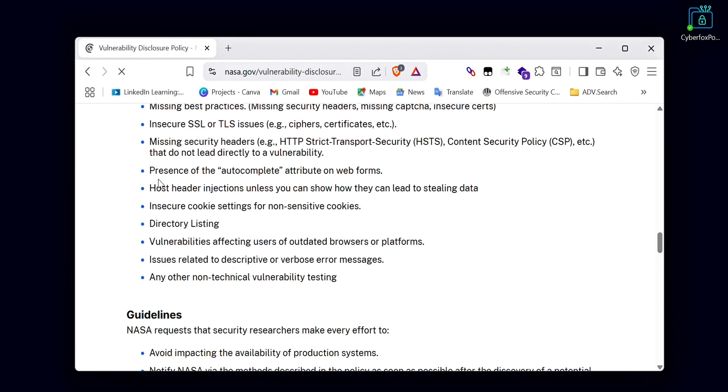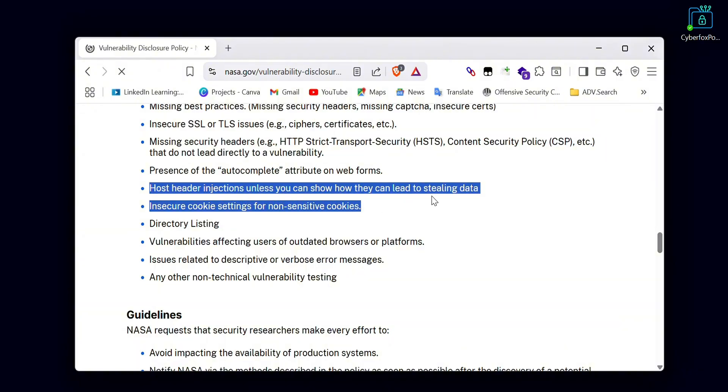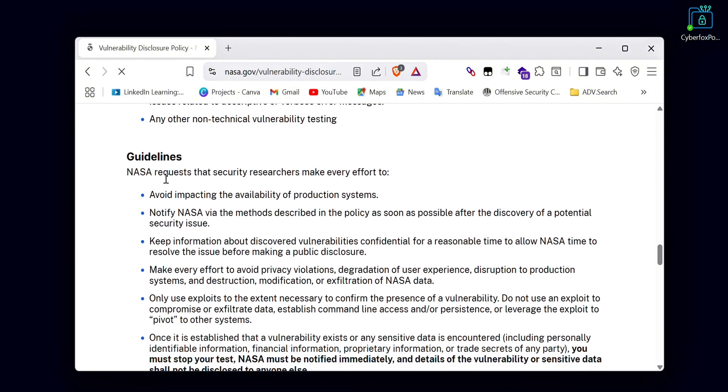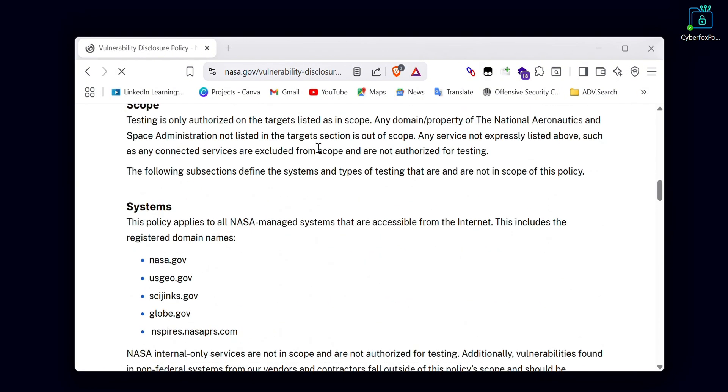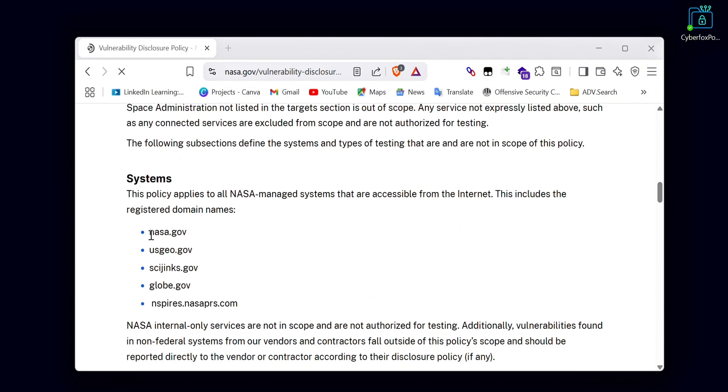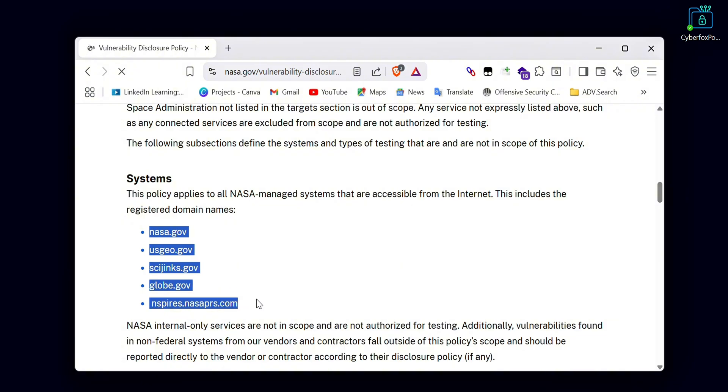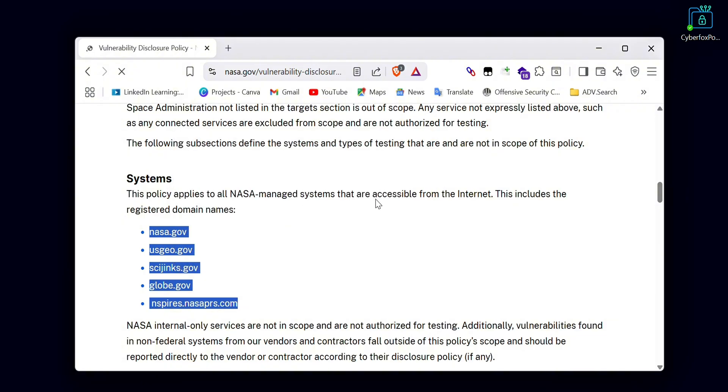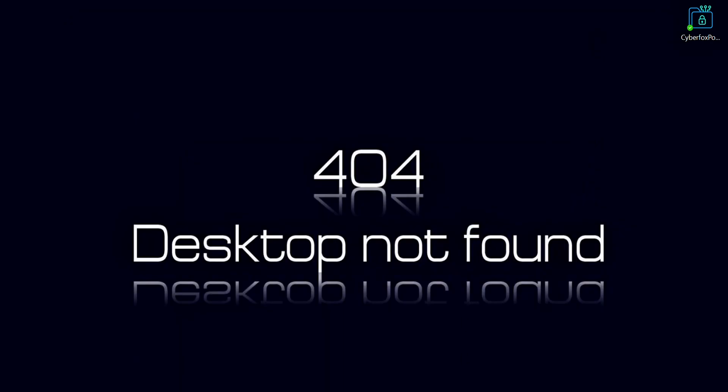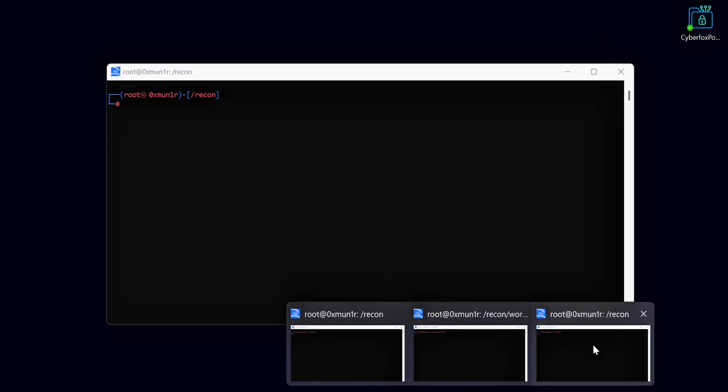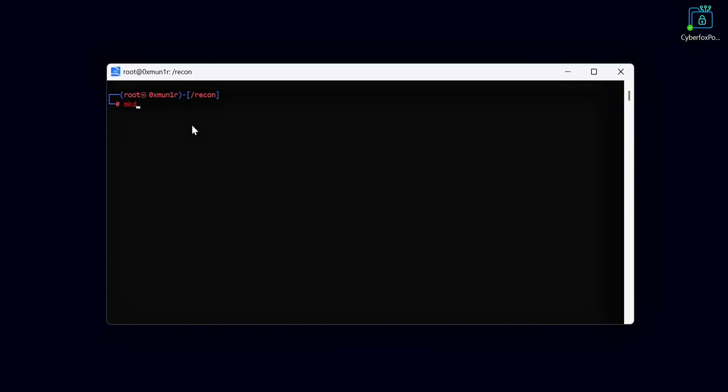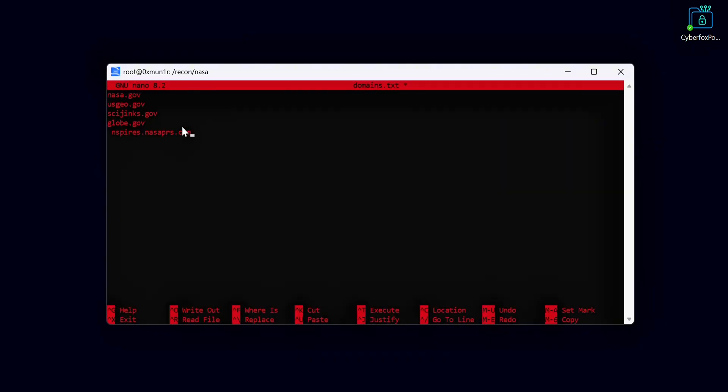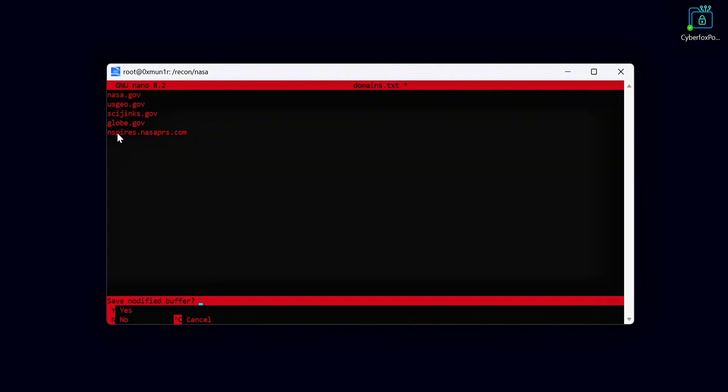Now take all the assets from NASA's program and copy them. Go to your Kali machine and open your terminal. Create a new file named domains.txt. This file will store all the in-scope domains that we will use for our reconnaissance. Create a folder named NASA, then type nano domains.txt and paste all the copied assets into this file.